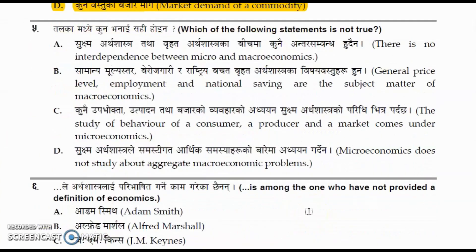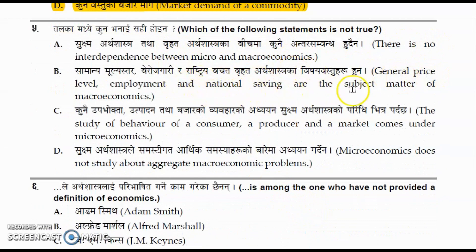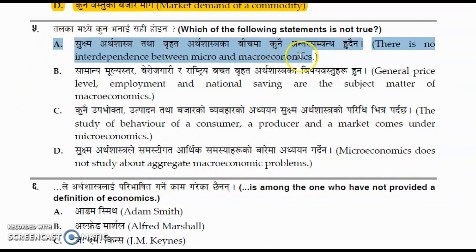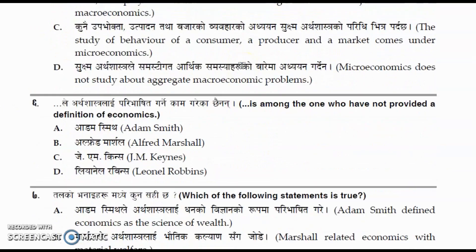The correct answer is market demand of the commodity. Question number five: which of the following statements is not true? Option A states there is no interdependence between micro and macro economics. Other options note that general price level, employment, and national savings are subject matter of macroeconomics, and that microeconomics doesn't study aggregate macroeconomic problems. The correct answer is option A.